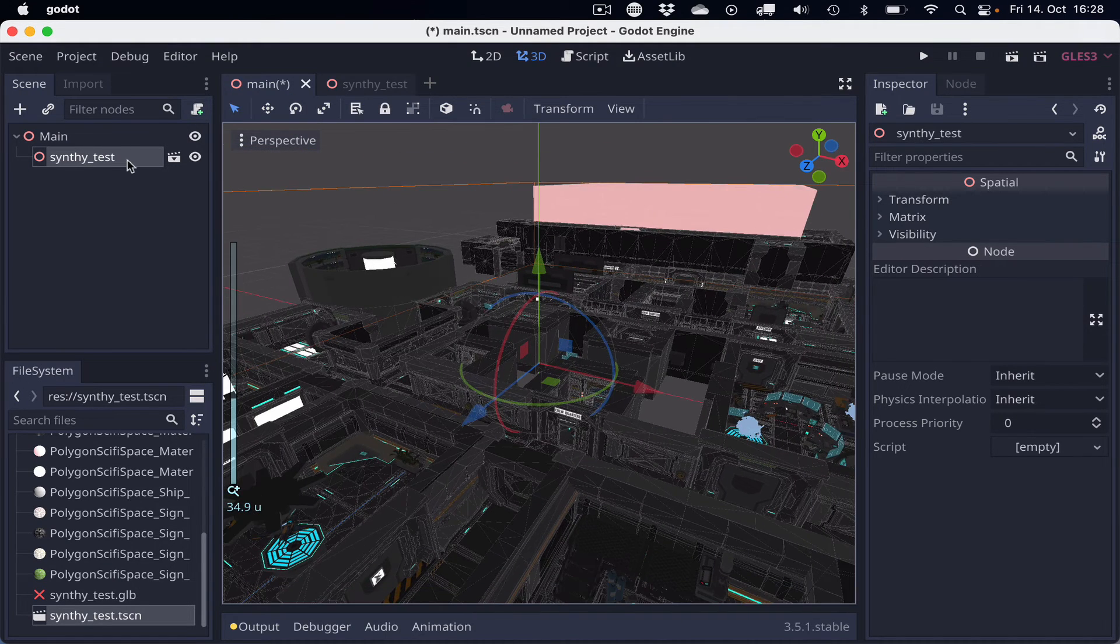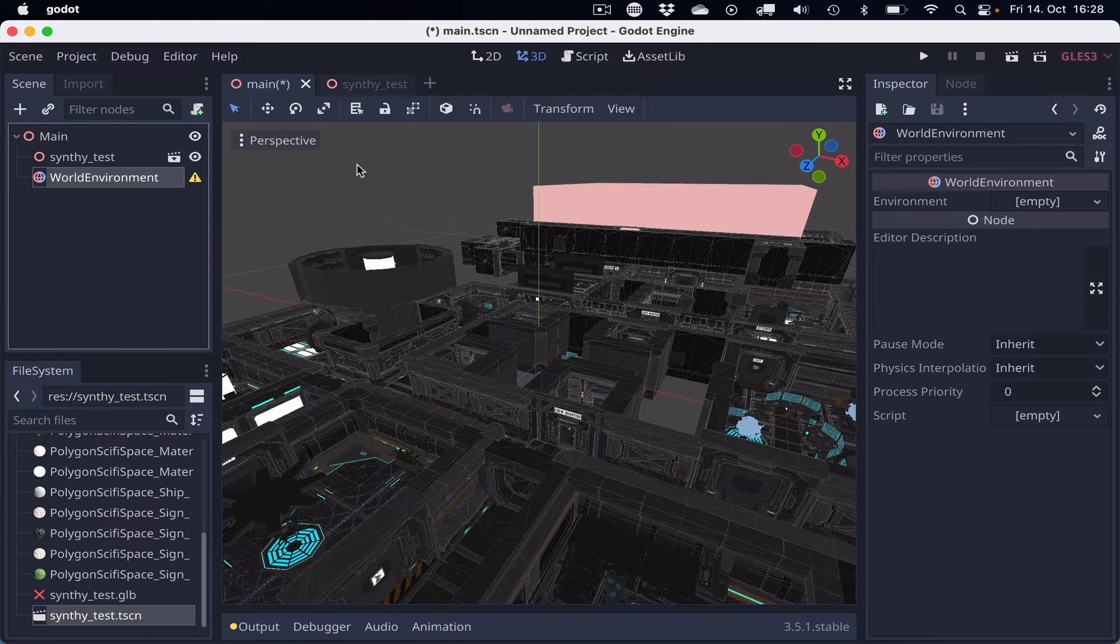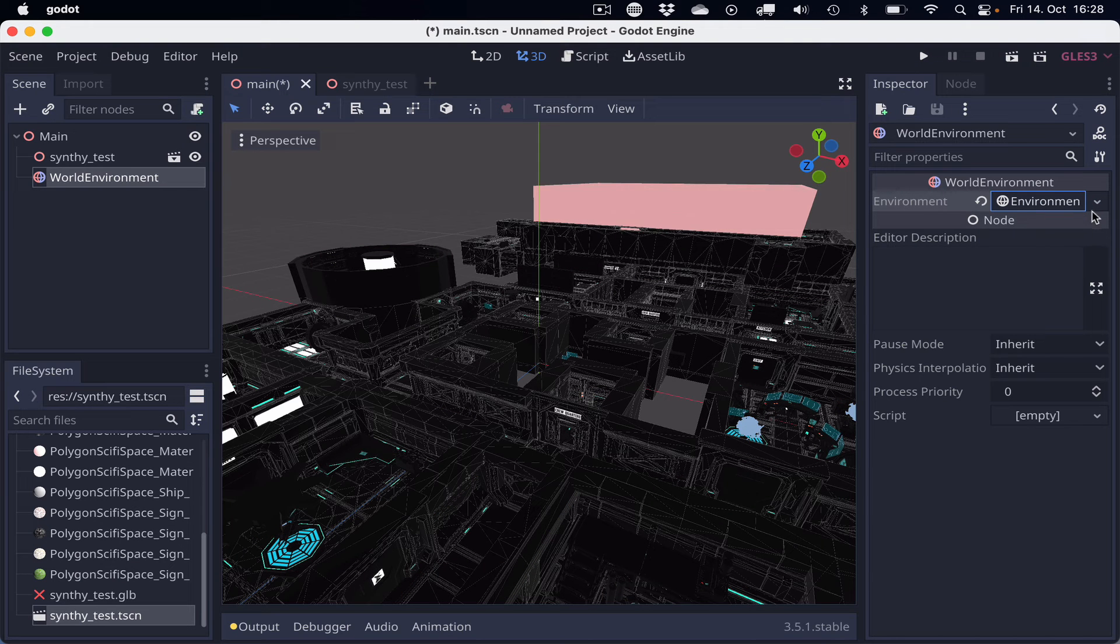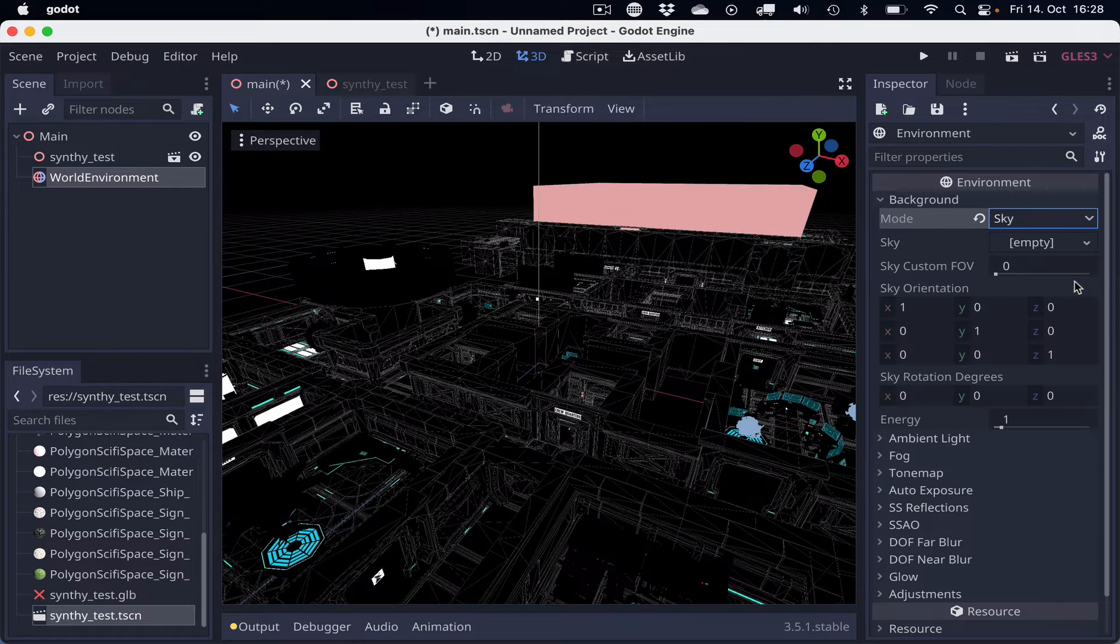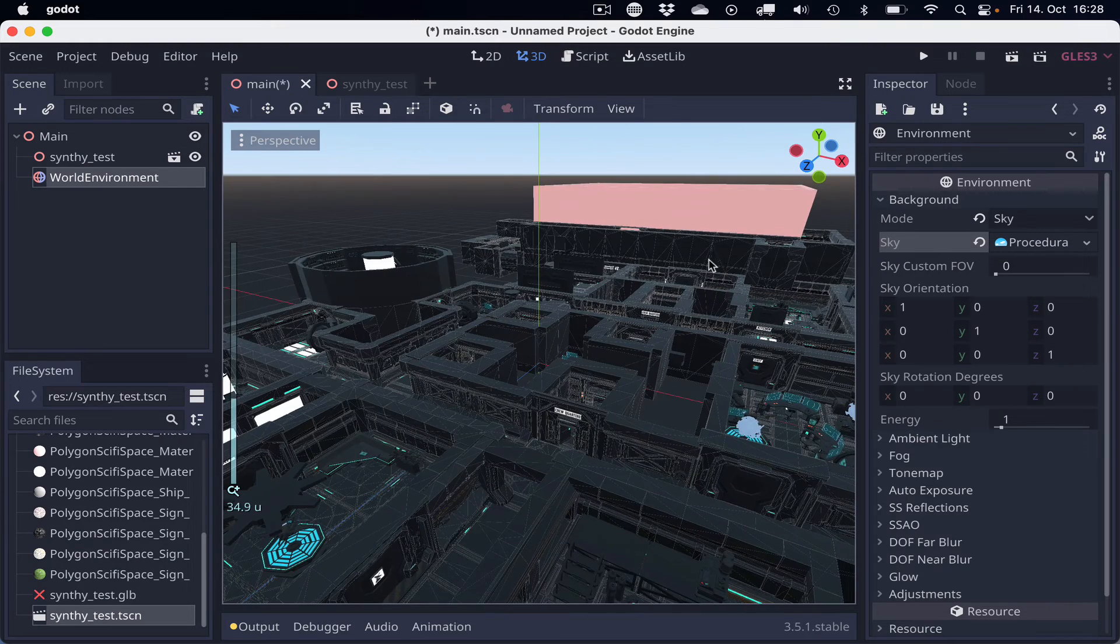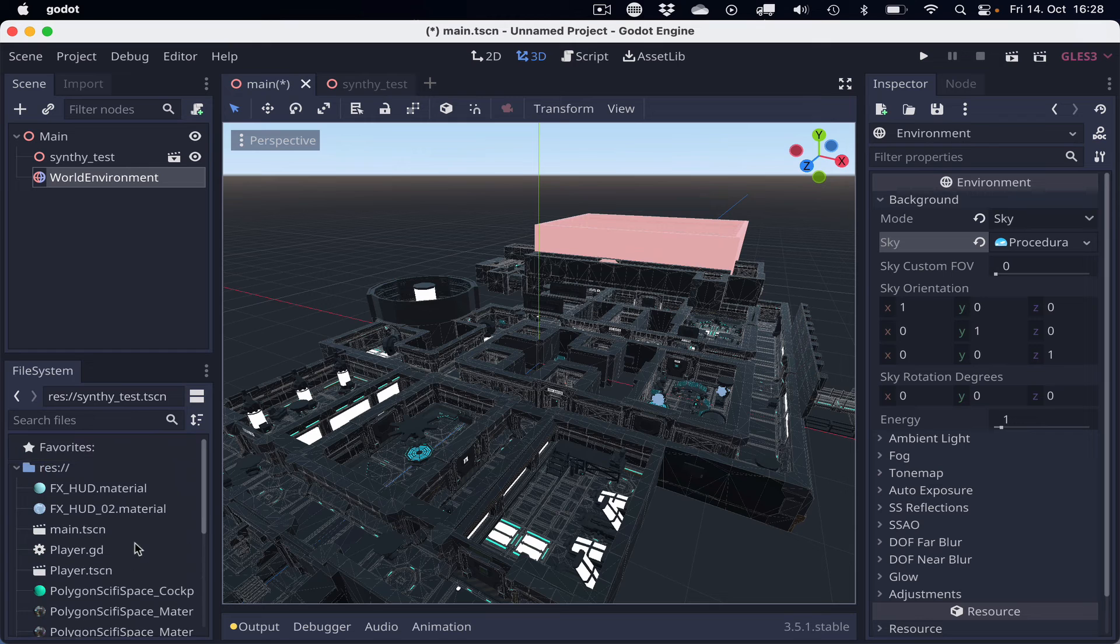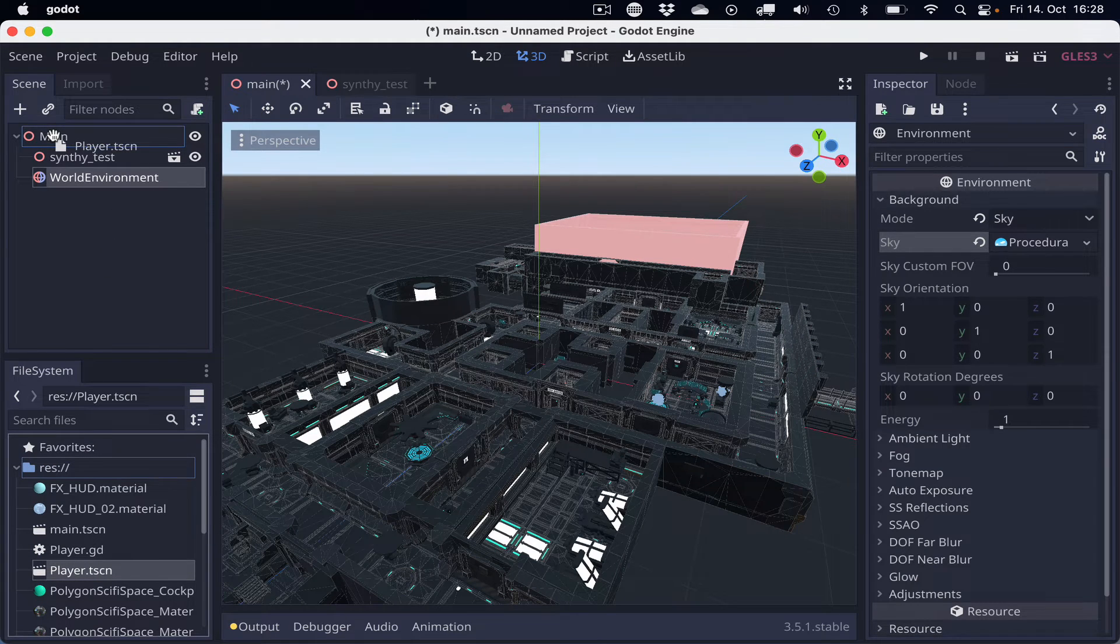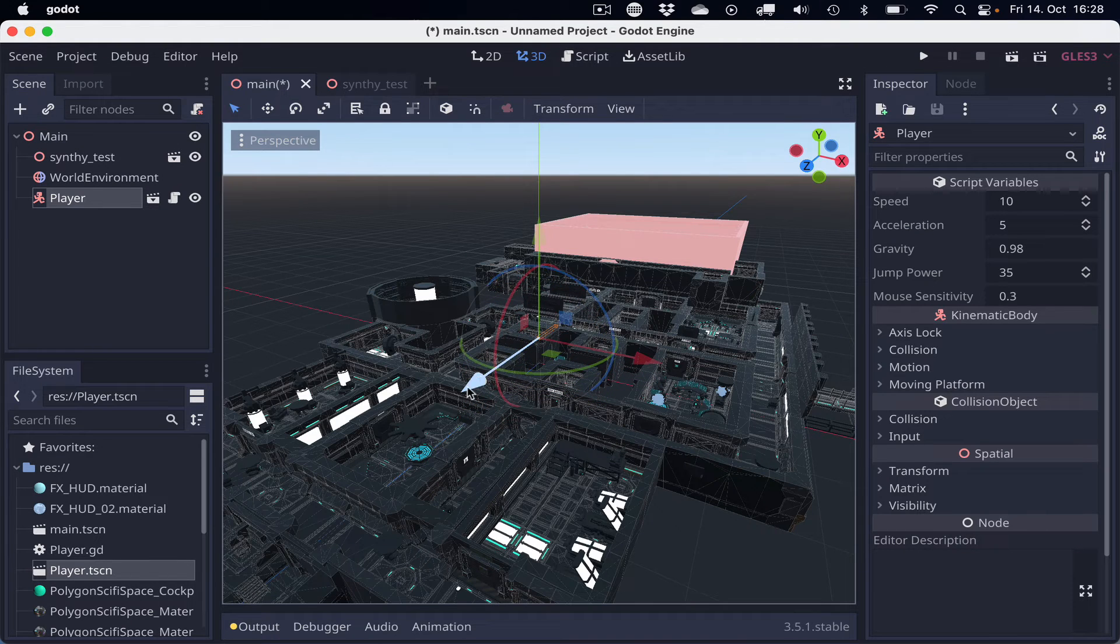Here we go. And now we are missing a world environment, so let's create that so that we have some light. New environment, added environment, background, sky, procedural sky. Here we go. And if we drop the player into the main scene, let's see what happens.